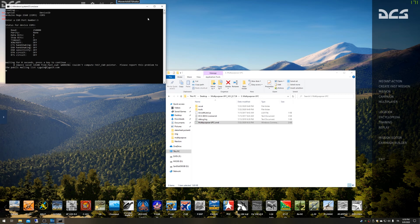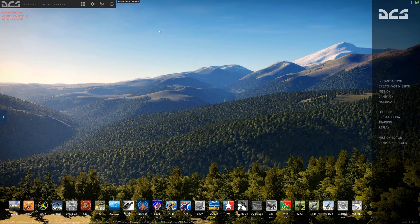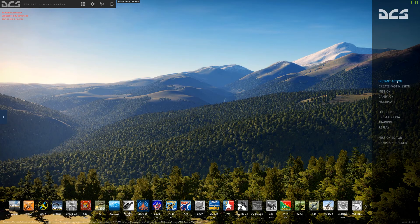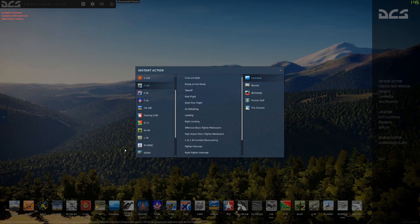So when you see this warning about the pointer, the software is now listening. You can minimize this prompt and turn back to your DCS World and start any mission.